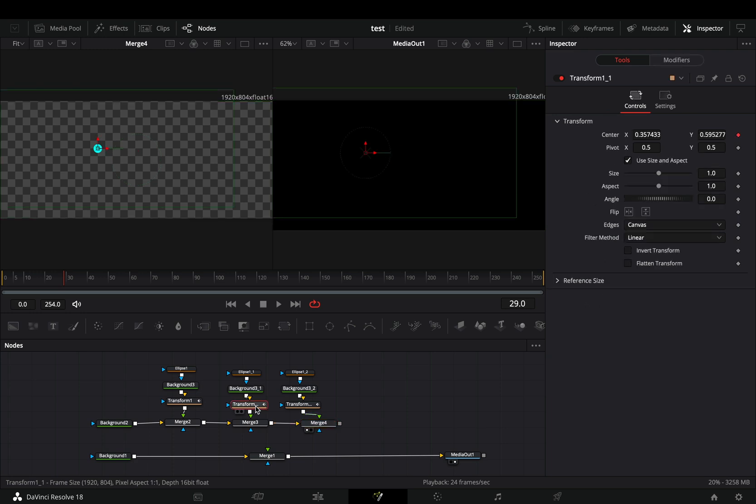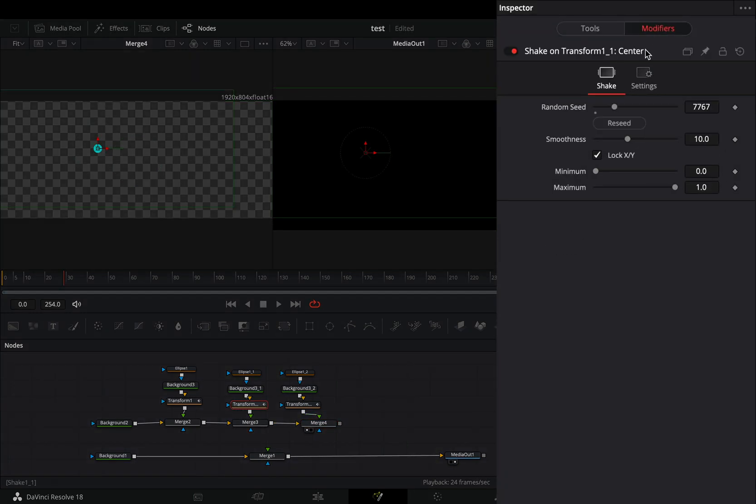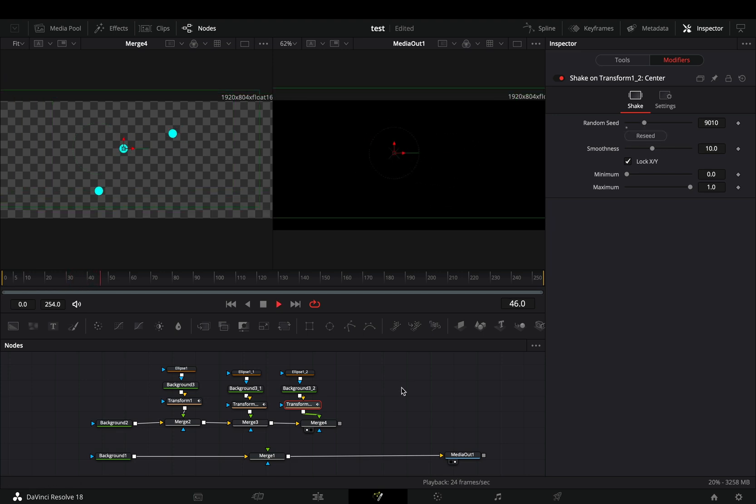Select the transform node, go to the modifiers tab, and hit the reseed button a few times. Do this for every transform node, so that you can end up with different animation for each of your shapes.